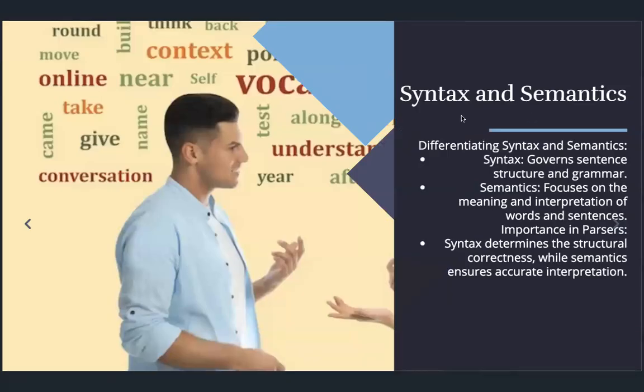What is the difference between syntax and semantics? Syntax governs sentence structure and grammar, dealing with basic grammatical elements including question marks, exclamation marks, commas, and semi-colons. Whereas semantic analysis focuses on the meaning and interpretation of the words and sentences.